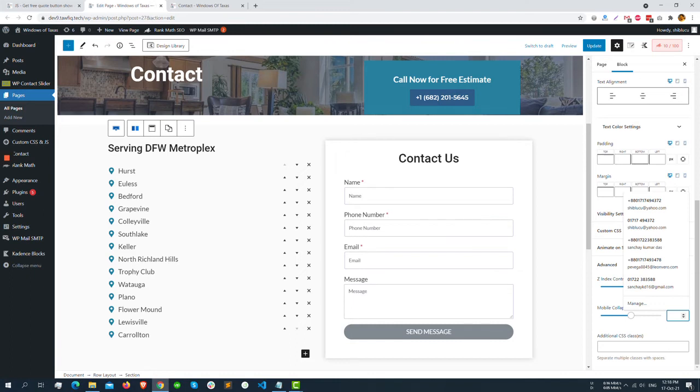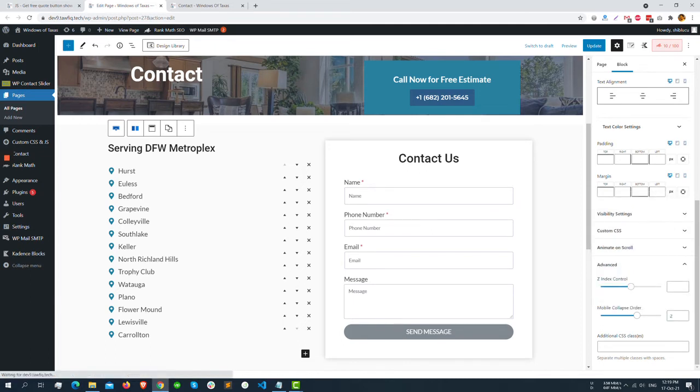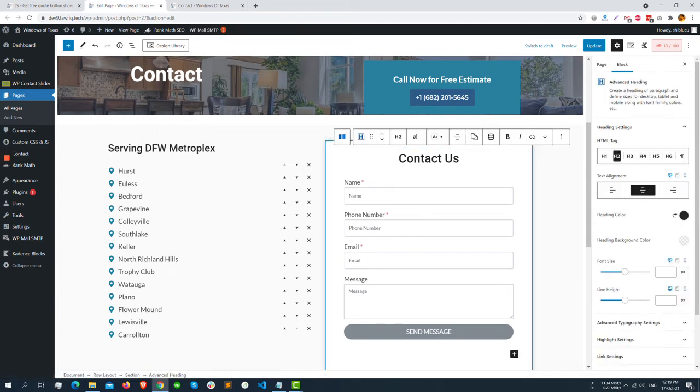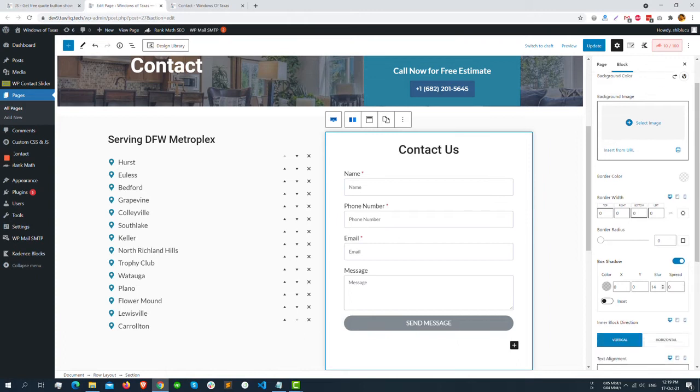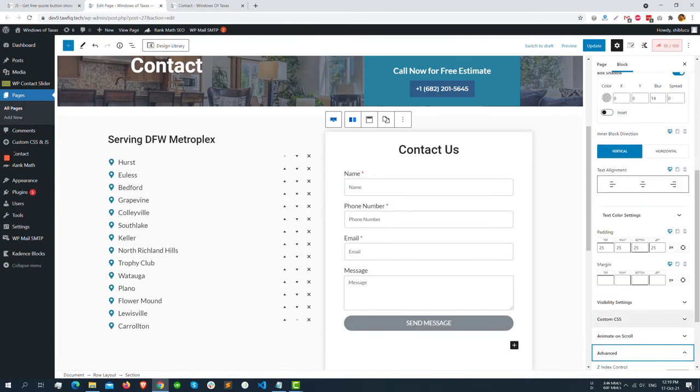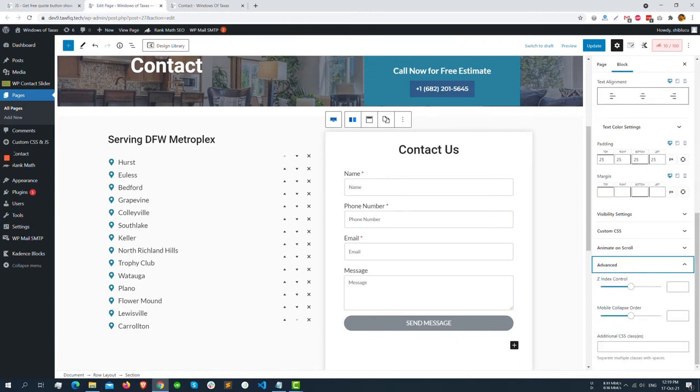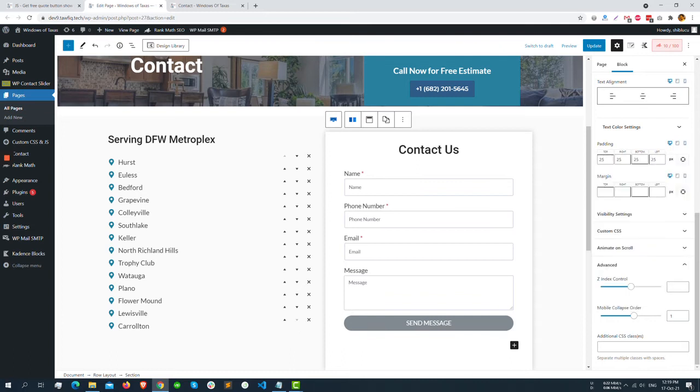You can put a number. By default it's zero, so you can put two. And for this section, we can go to the Advance and put it here one. So in the mobile, this column order will be one and this column's order will be two, so this will be shown first and it will be second.